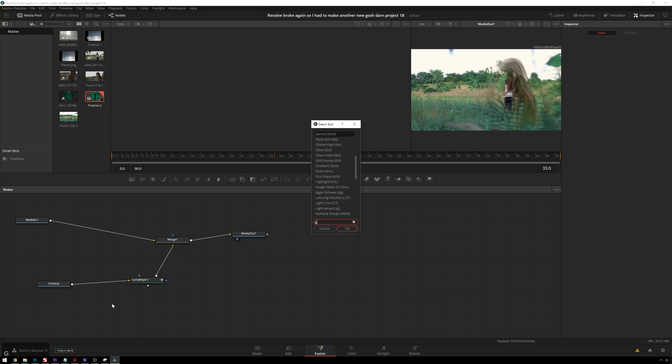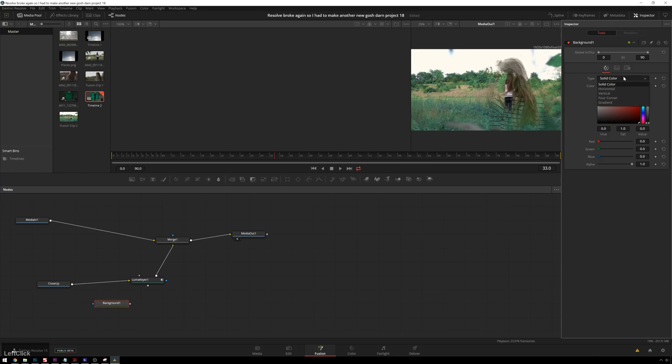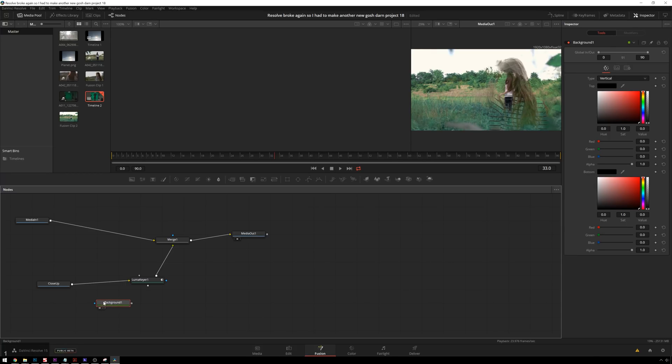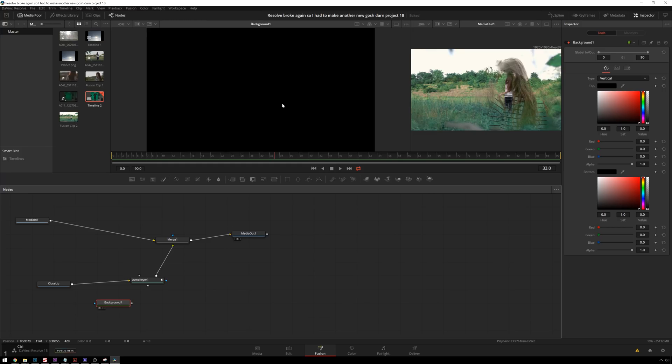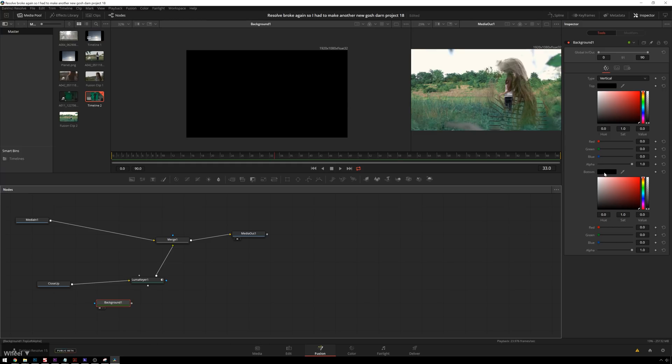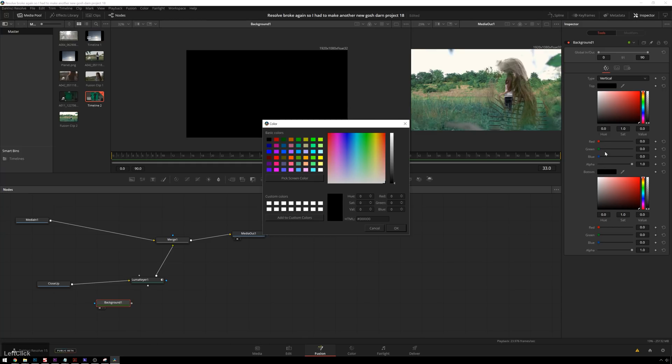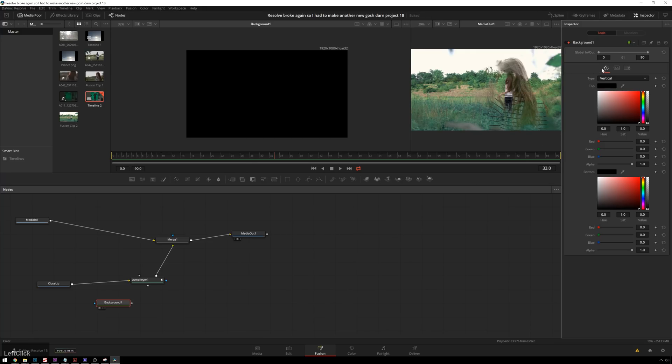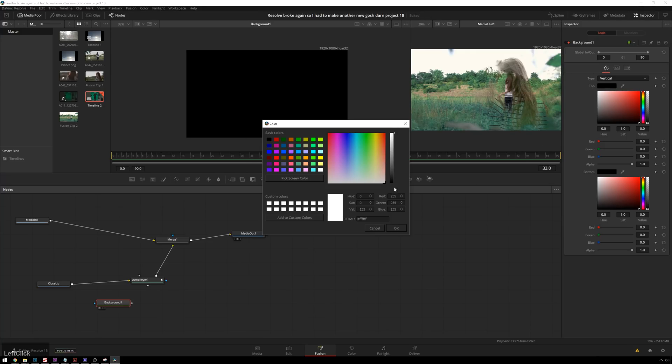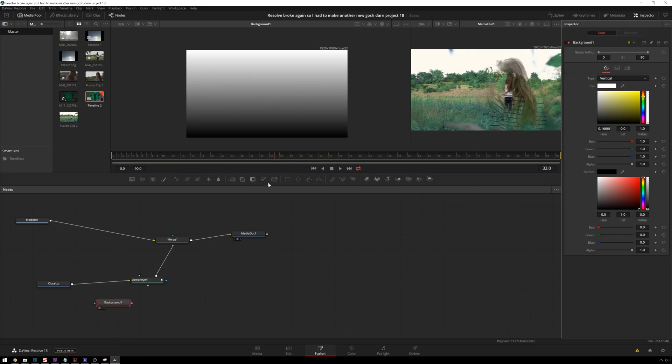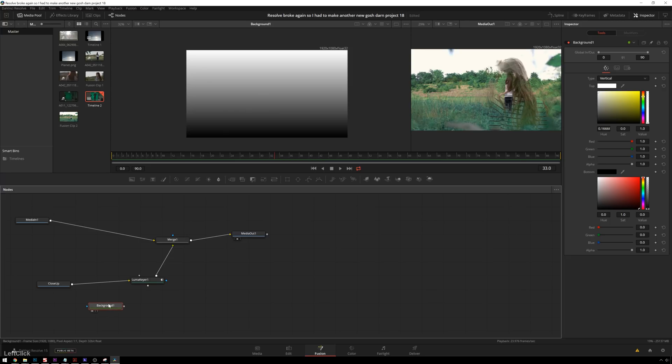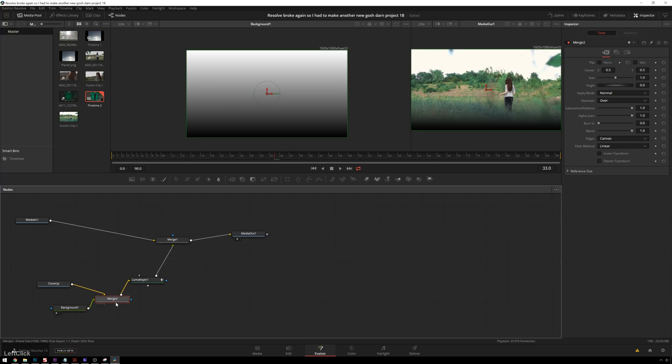So we'll create a background, and we'll change this to a vertical gradient, and we'll see what this is. So we'll make the bottom black like it is. That's fine. And we'll make the top white. Excellent. So now we get this gradient happening, which is pretty nice.